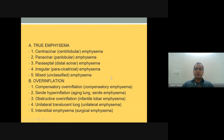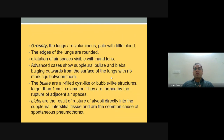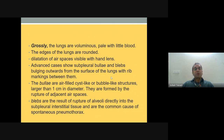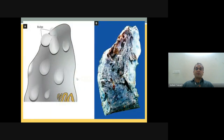Compensatory emphysemas include senile hyperinflation due to aging, obstructive overinflation such as infantile lobar emphysema, unilateral emphysema, and surgical emphysema. Grossly, the lungs are voluminous and pale with little blood, the edges are rounded, and dilatation of air spaces is visible with a hand lens. Advanced cases show subpleural pleural blebs bulging outward from the lung surface. Bullae are air-filled cyst-like spaces larger than one centimeter in diameter formed by rupture of adjacent air spaces.